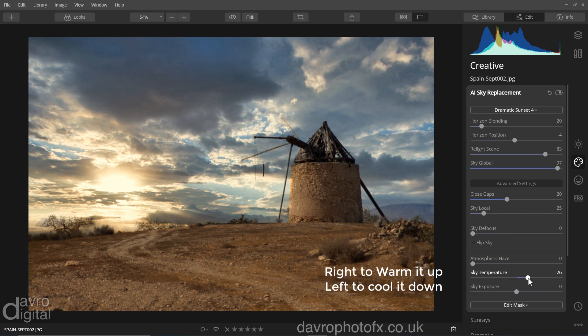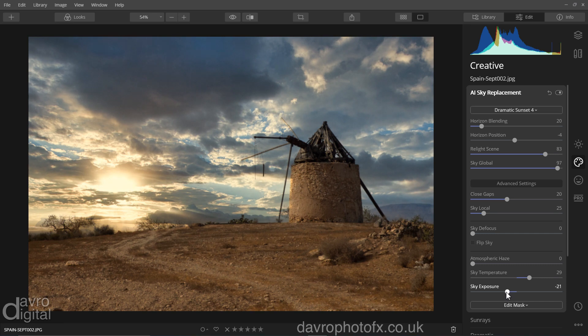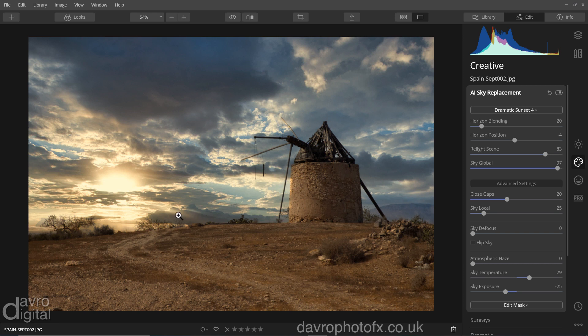So we're going to take this across for our sky temperature. Coming down to sky exposure, I'm going to drop this down a touch or two just to darken it down. Looking around the image, I saw some sun rays here when we were zooming in, removing the grey area and our horizon. So how about a few more sun rays?